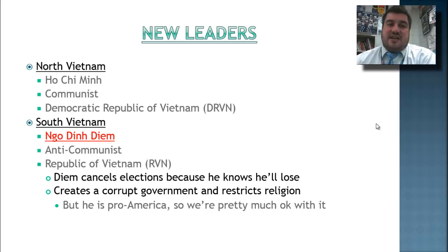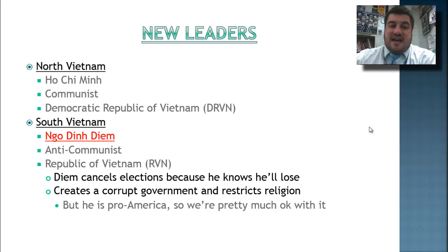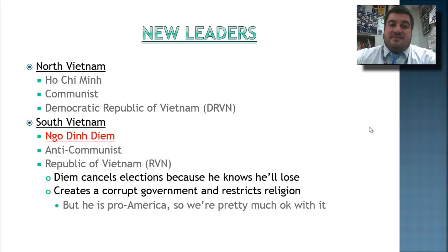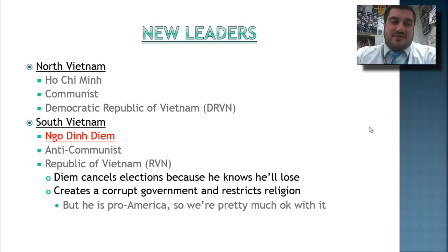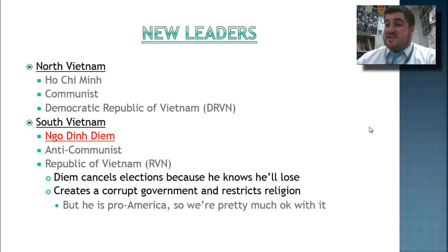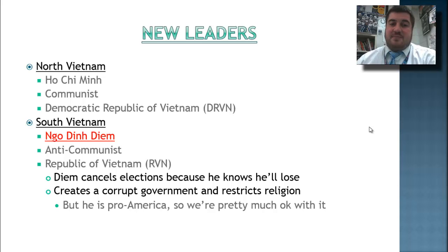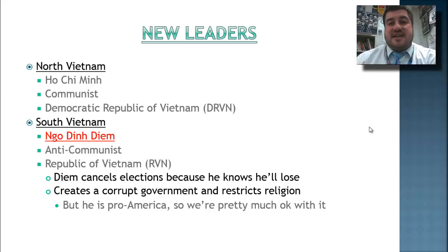Here are the new countries and their new leaders. We have North Vietnam, led by Ho Chi Minh — they're communist, known as the Democratic Republic of Vietnam. Then we have South Vietnam, led by Ngo Dinh Diem — anti-communist, known as the Republic of Vietnam, or the RVN. Diem is pretty corrupt and restricts religion, but he's friendly with the United States, so we don't care. As long as he's anti-communist, that's most important. He cancels elections because he knows he'll lose, and becomes basically a dictator of South Vietnam into the 1960s.